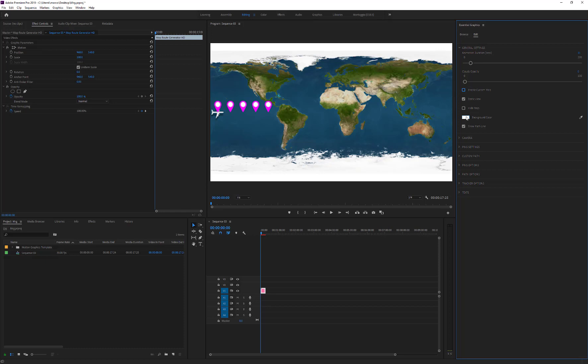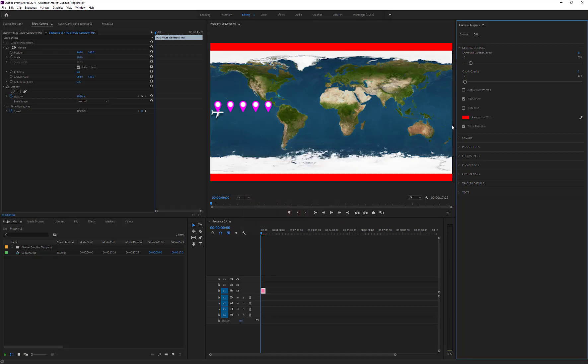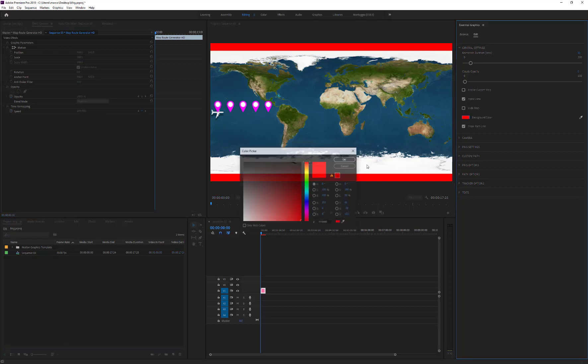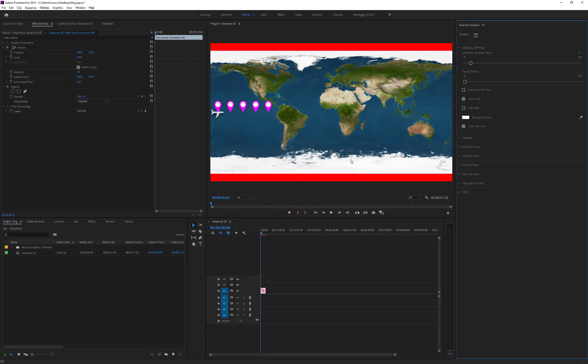The background color sets the color of the outside map area. And finally, the Show Path line enables or disables the path visibility.